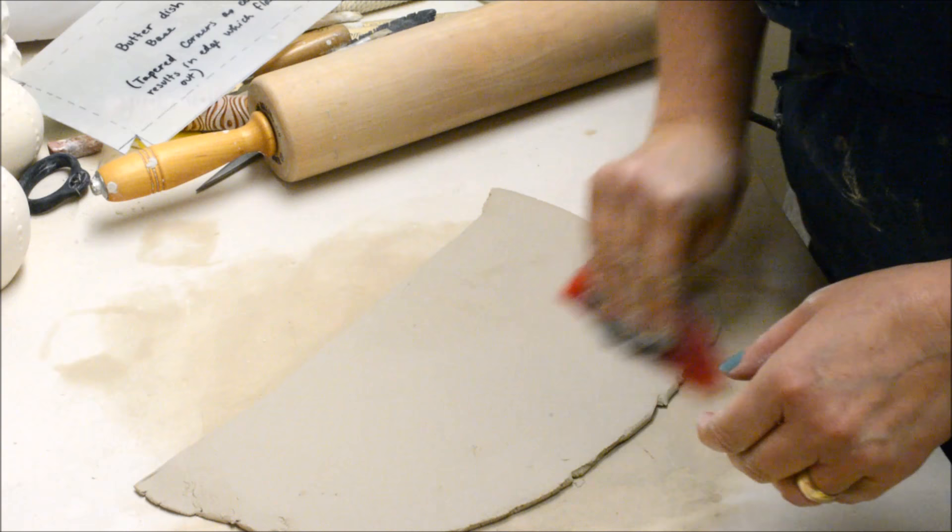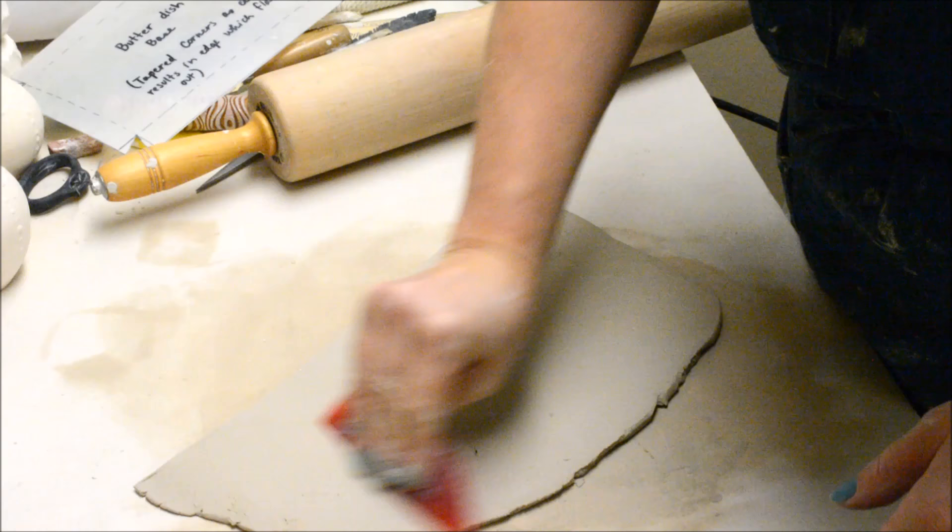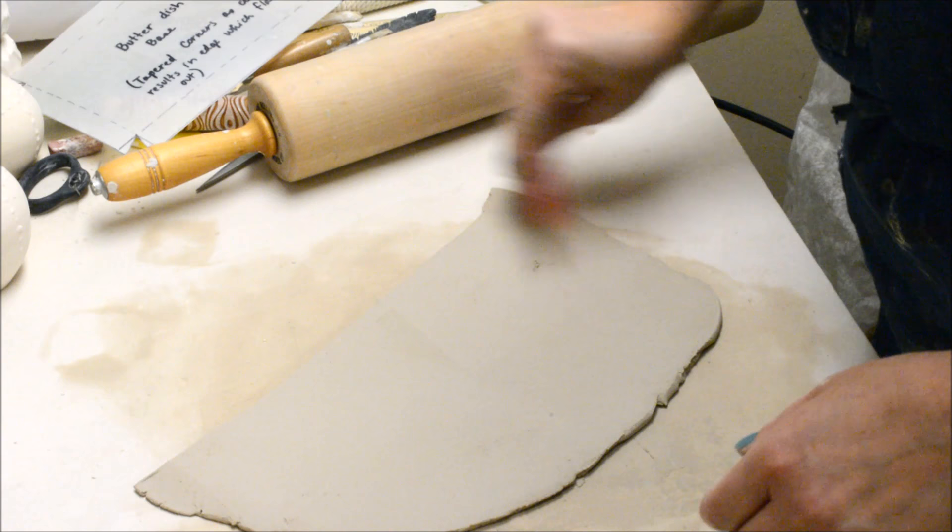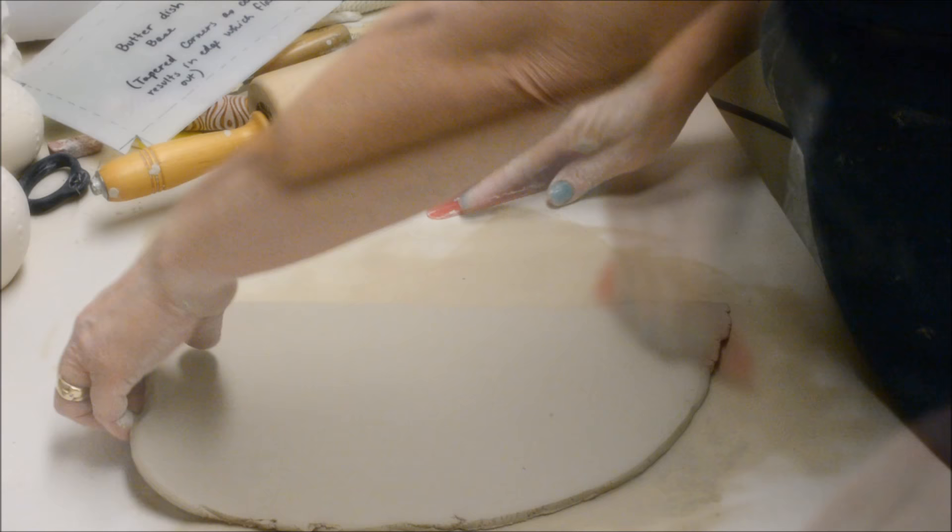Then I'm going to rib. When you are ribbing you're doing two things. You're getting rid of the canvas texture, but more importantly you're compressing the surface particles making the clay a little bit stronger. And when we're dealing with slabs that is really important. You want your clay to be strong.